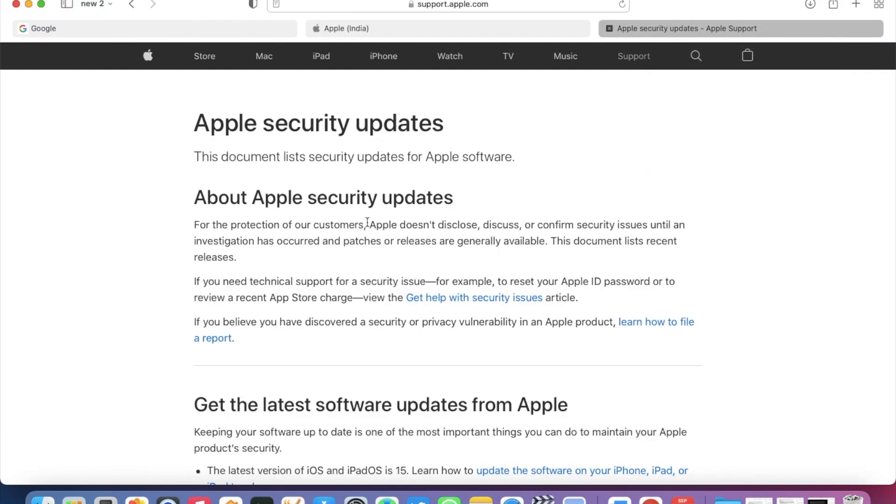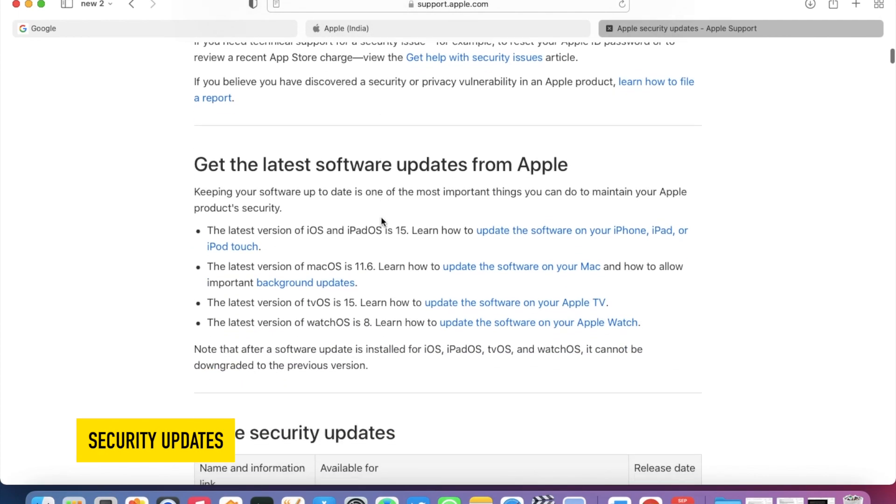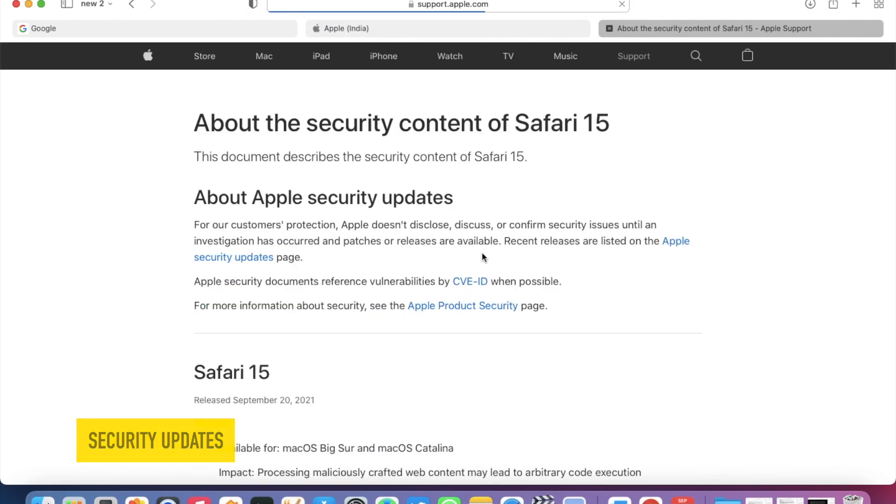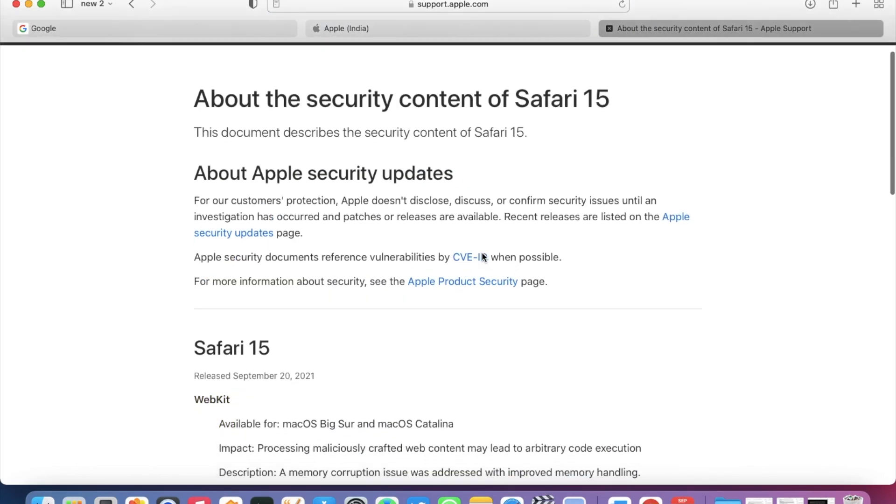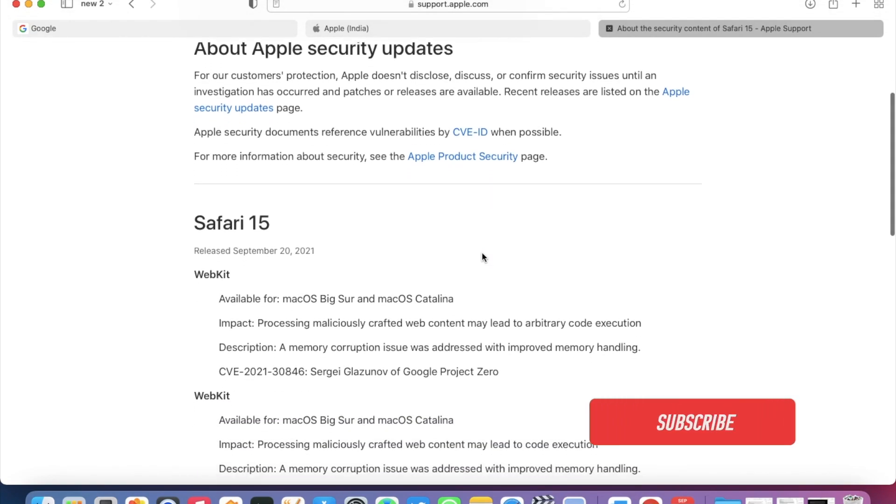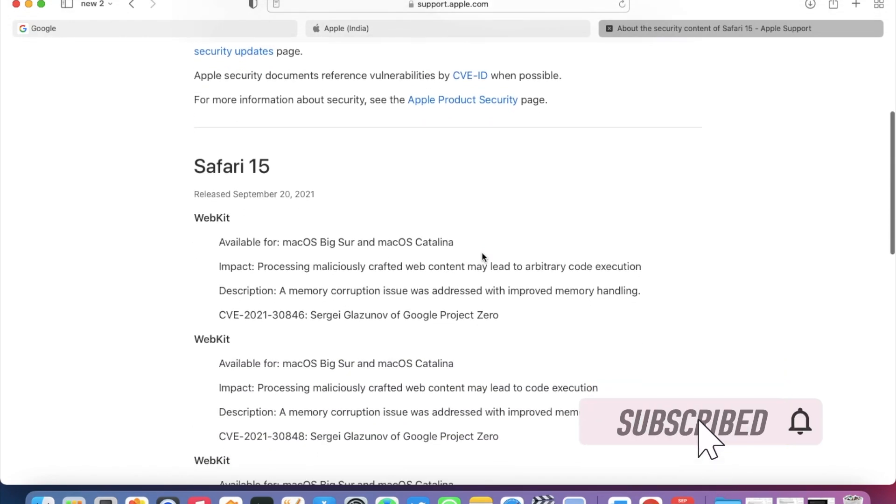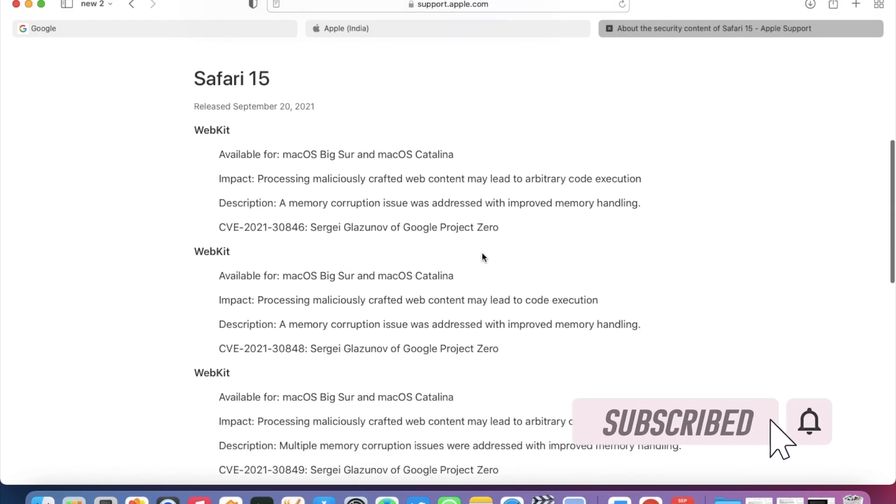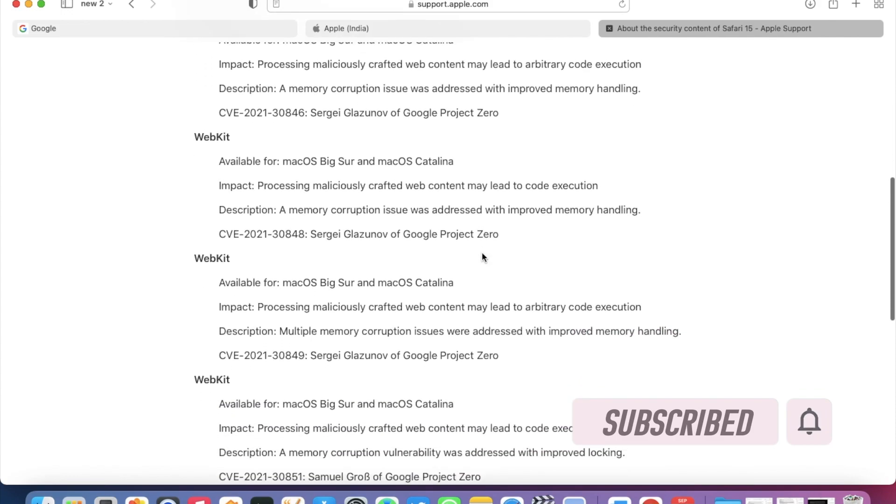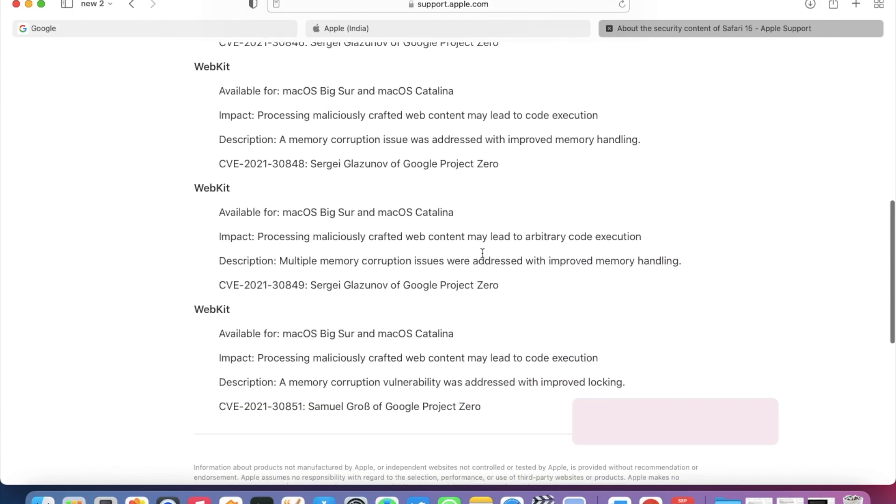Also, we have some security updates for Safari as well. Let's go to the Apple security update page, and here you can see this version contains a number of WebKit updates for both macOS Big Sur and macOS Catalina.